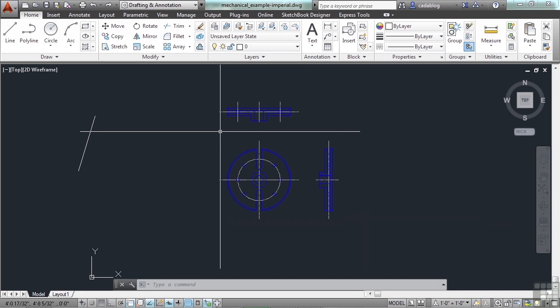One other thing in our advanced operation techniques here that I want to go over is the need to start a command from within a command. Not everything can do that. You can't start the line command while you're in a circle command. Obviously that would be silly. But there are some things that you're going to want to do, like pan and zoom.